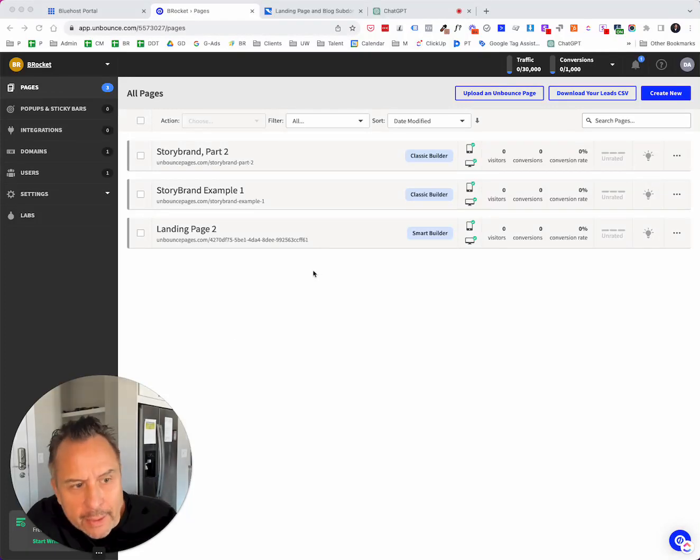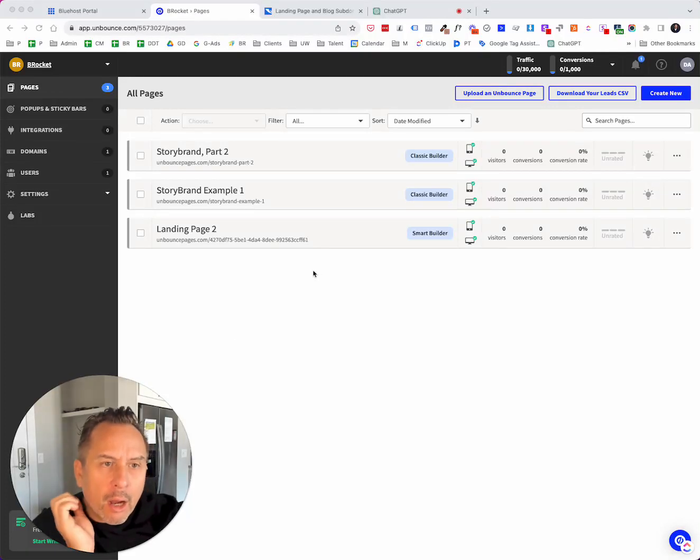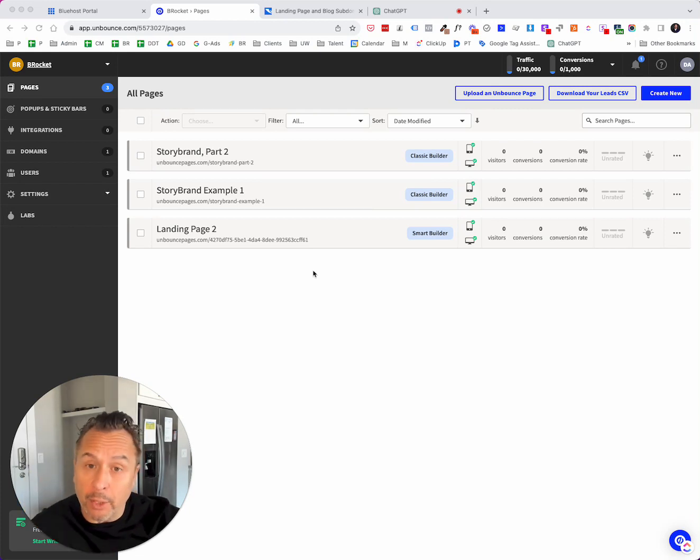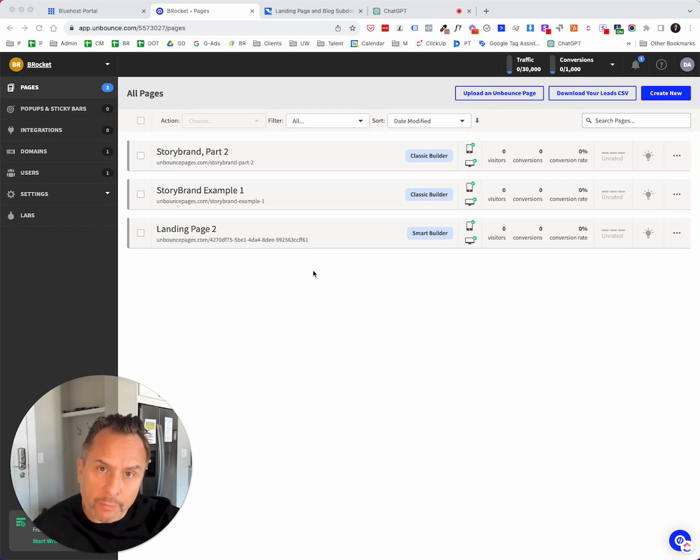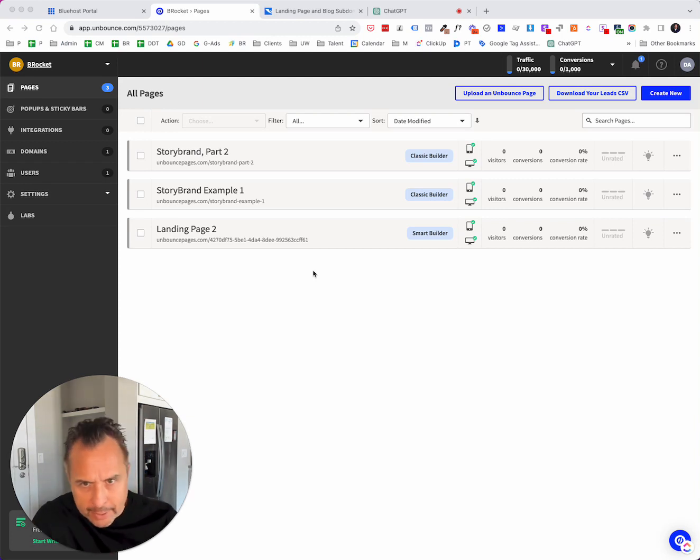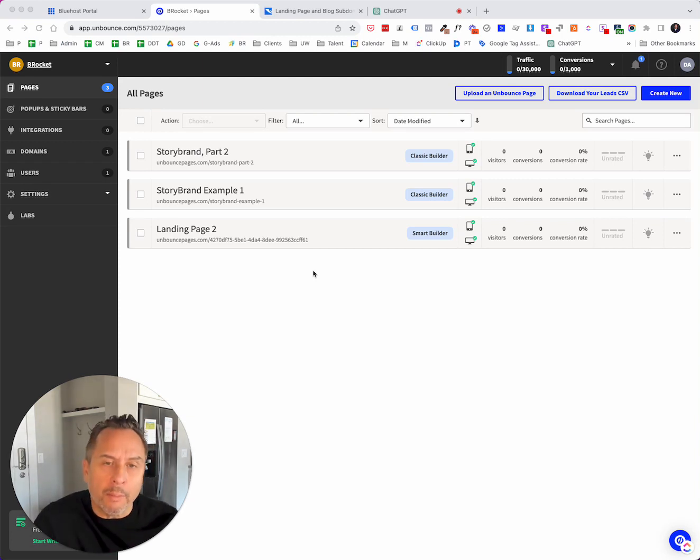Hey there. So in this video, I wanted to cover connecting your Unbounce account to an actual domain service. You're going to want to set up a custom domain at some point, like when you're sending somebody to a thank you page or submitting a form, it just has to be done.